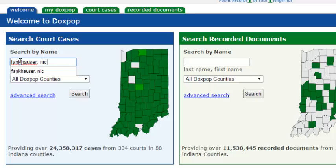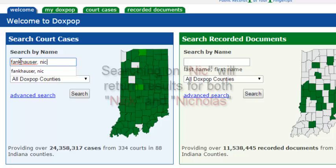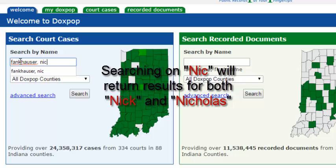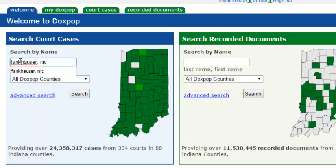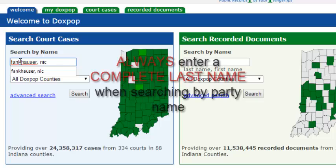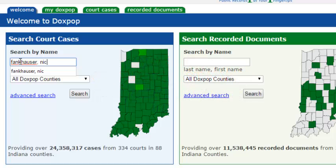That is because I cannot be certain if the courts have his name entered as Nick or Nicholas. If I enter just the first few letters of Nick's name, DocsPop will automatically search for any first names that begin with those letters. That means results for both Nick and Nicholas will be returned. Note also that it is not necessary to capitalize the name. You will still need to enter a complete last name when searching — entering a partial last name will not return any results.